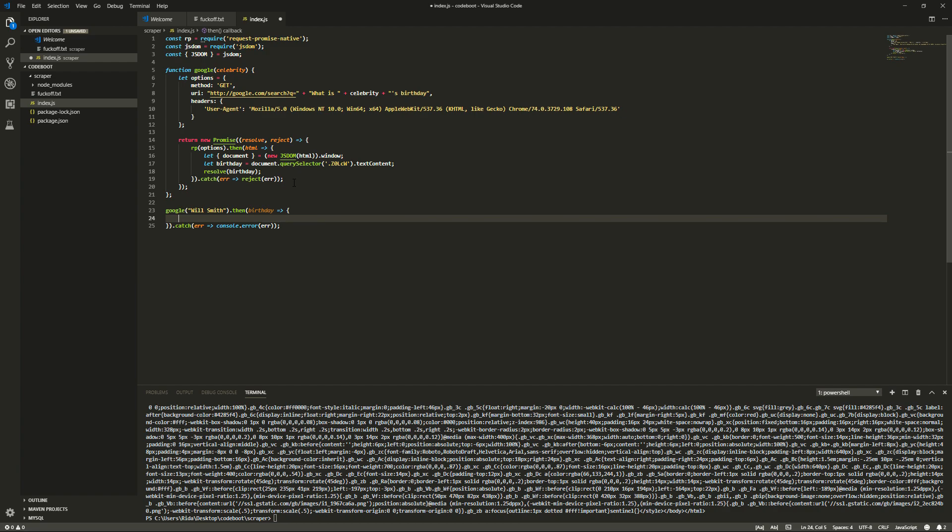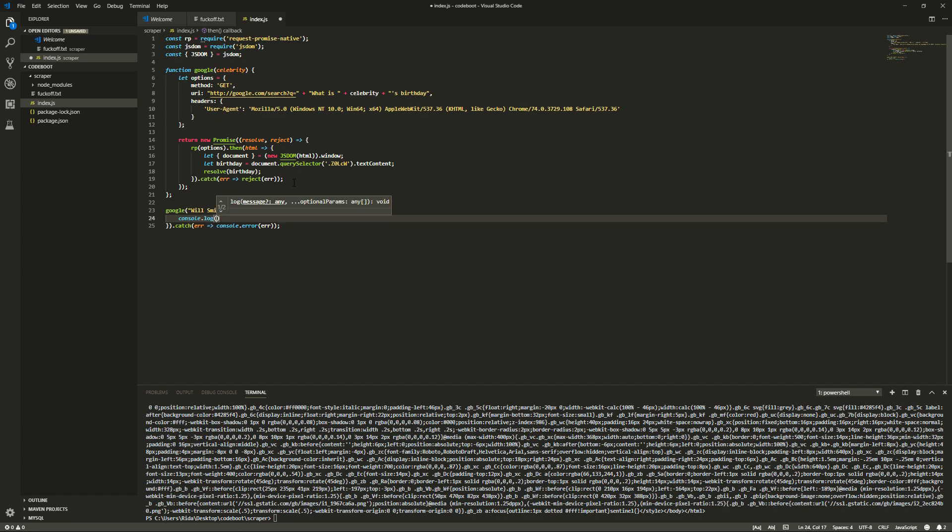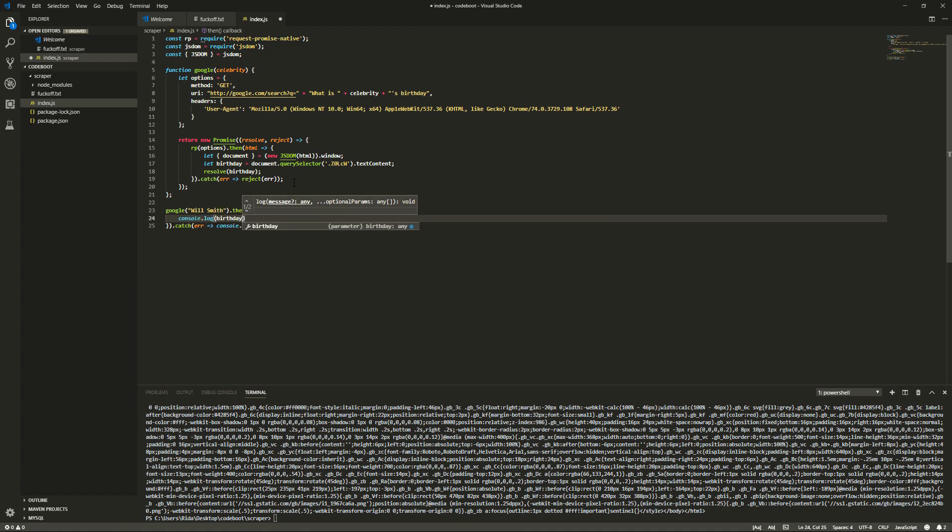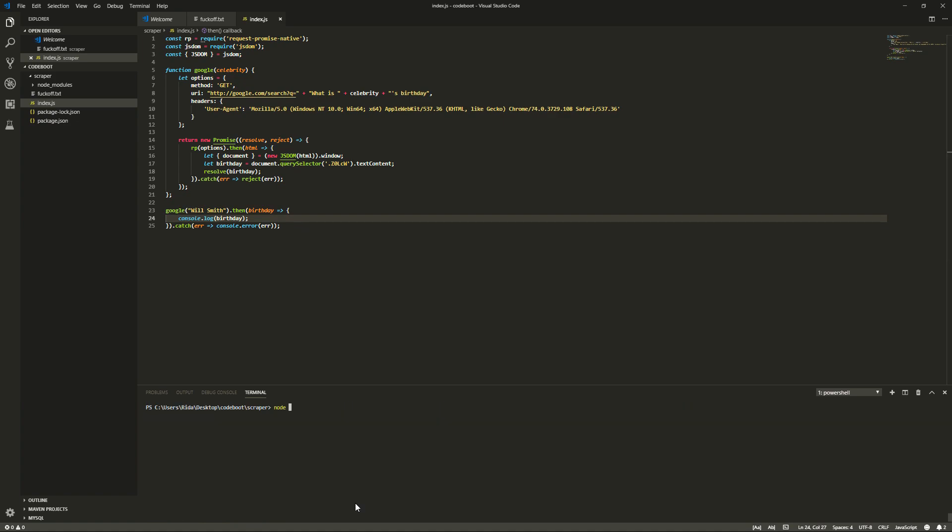Now. We can do console dot log. Birthday. Node index dot JS. And, you'll see it'll return back. Like whatever. September 25th. Yep.